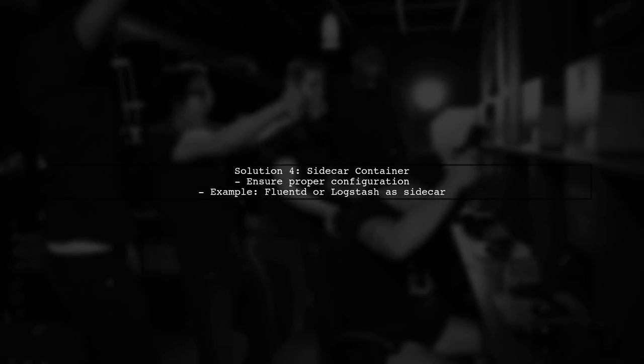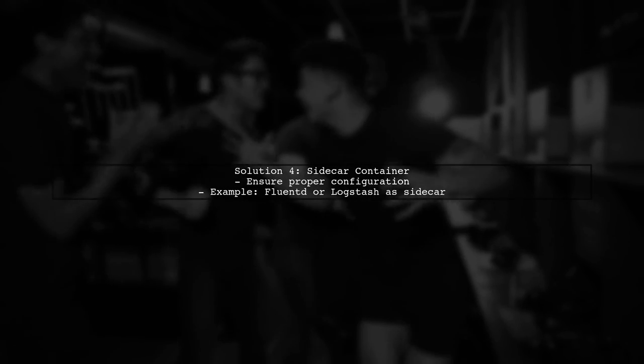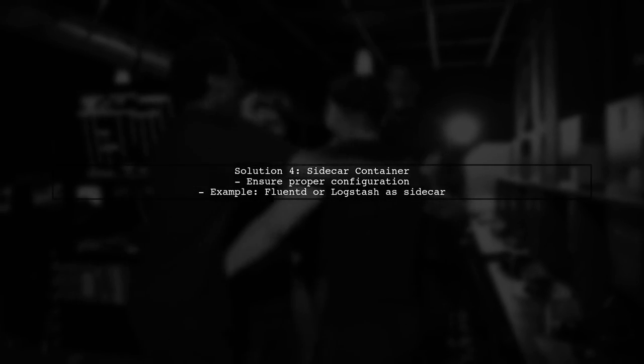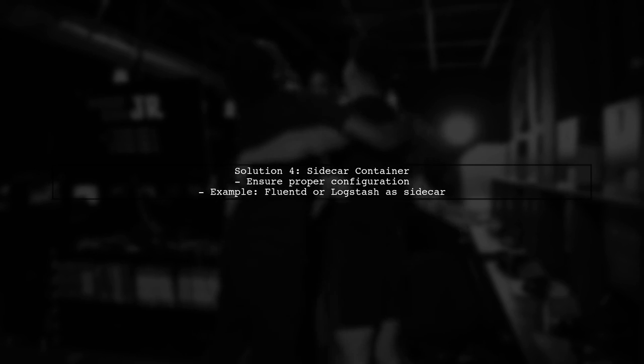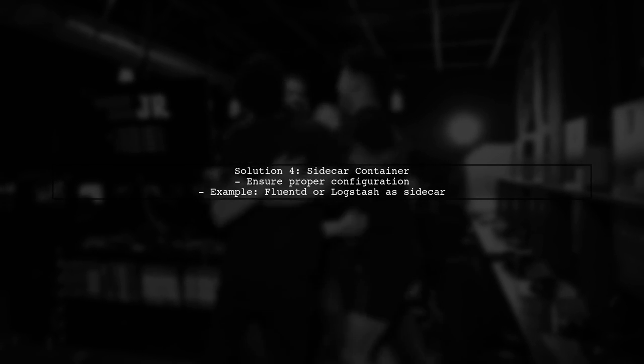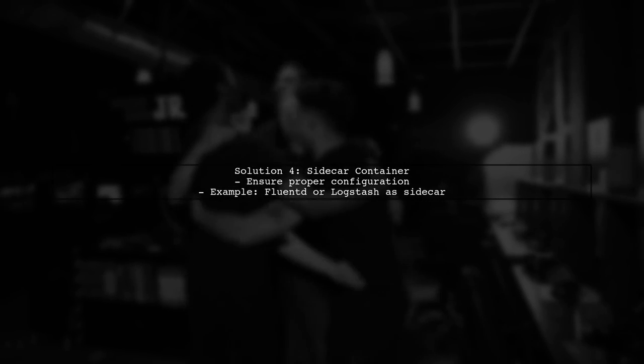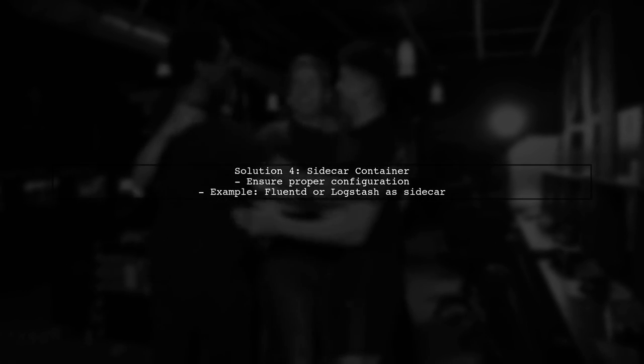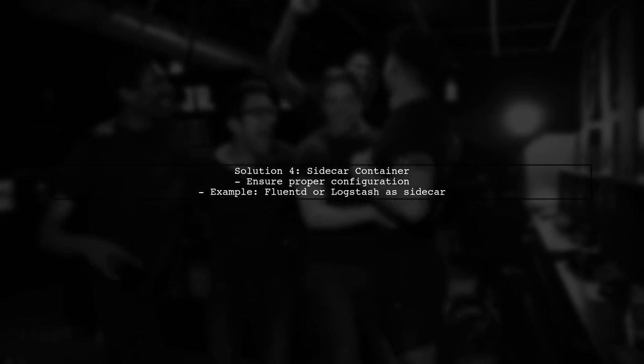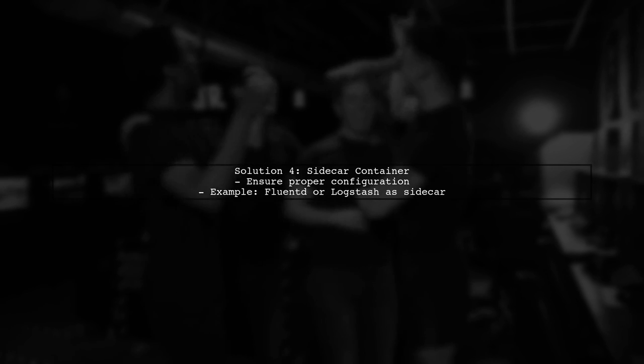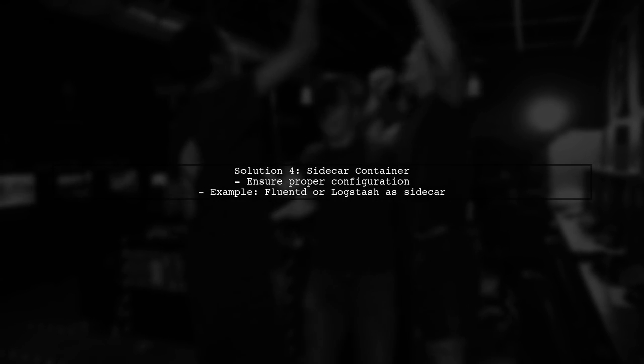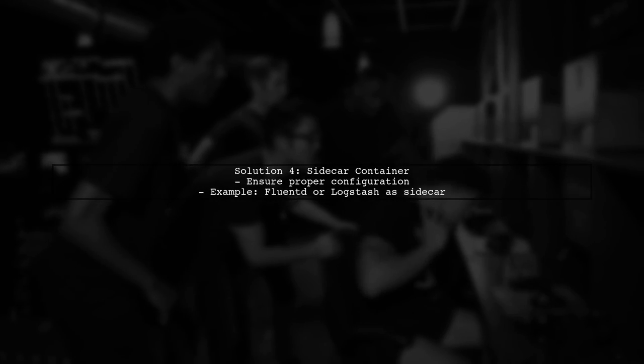Finally, if you're using a sidecar container for logging, ensure that it is correctly configured to read logs from your application container. This can help in capturing logs in real-time.